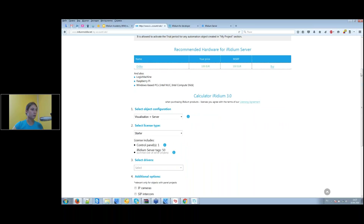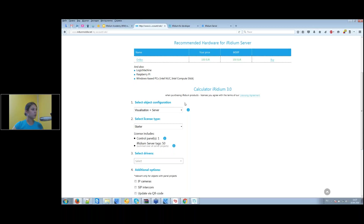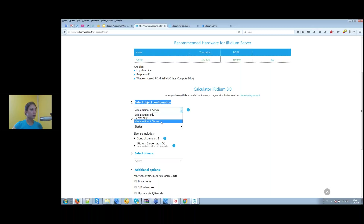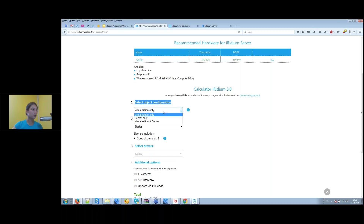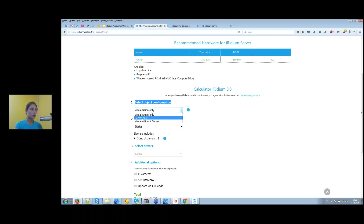When choosing a license, the first step is 'Select object configuration.' You need to decide whether to use Iridium server. If yes, choose 'Visualization and Server' license. If you want to connect directly from the control panel to KNX using a KNX IP interface, choose 'Visualization Only' license. There's also a 'Server Only' license — this means the server is used purely as a gateway between different automation systems, without any visualization. Only the server web interface is accessible. This is not the most popular license type.